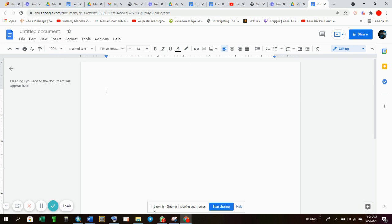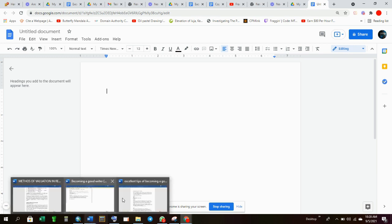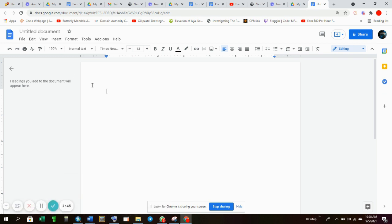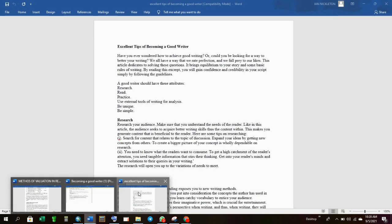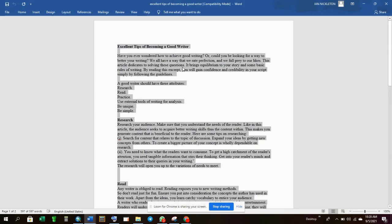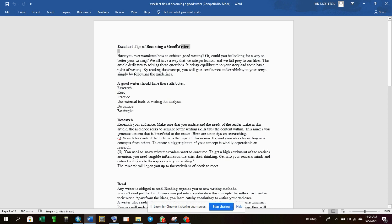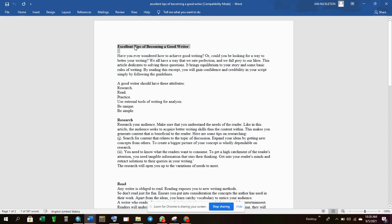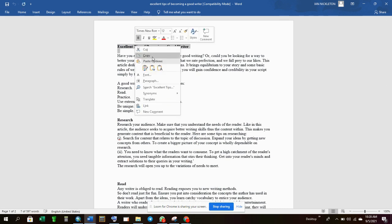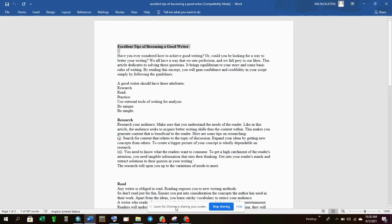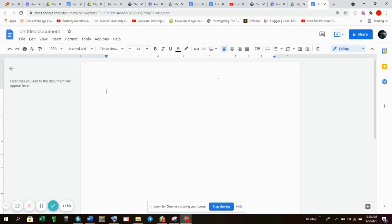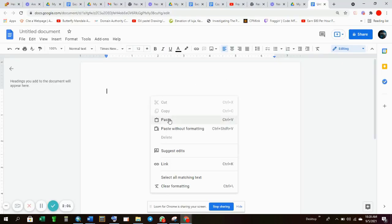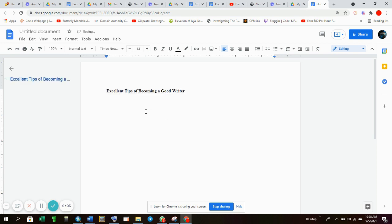So you just come here and you pick your... So you go and take your title, you write the title to your document. Let's paste it. So that is our title.